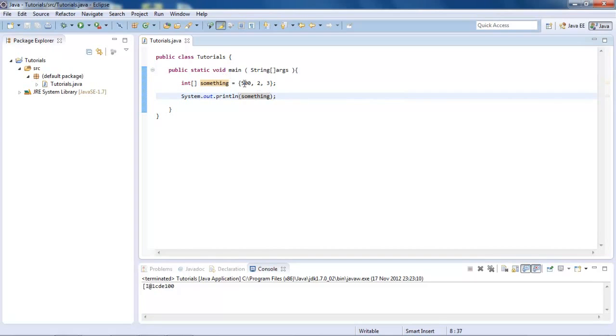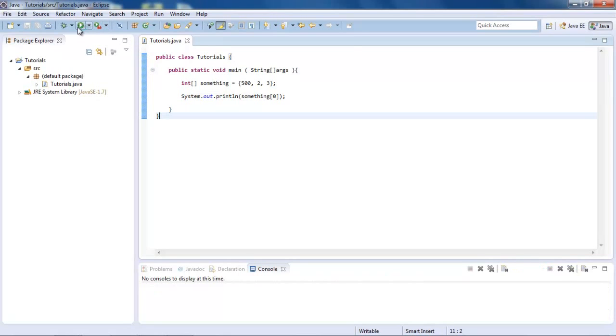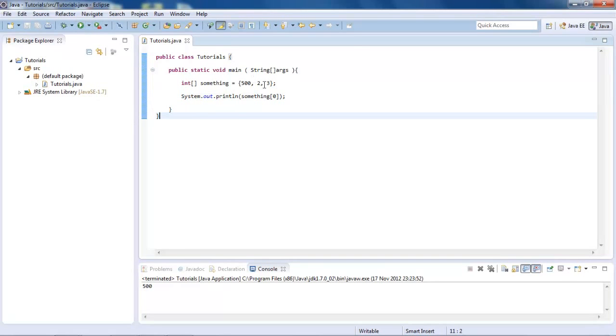So if we want to go for the first slot, which is slot zero, we do square brackets and then zero inside that. And then if we run that, you see we get 500, because that is routing to slot zero.